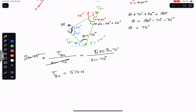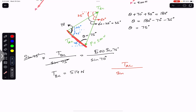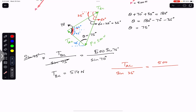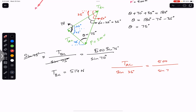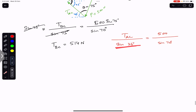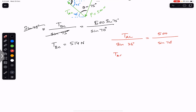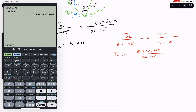Similarly, we find TAC. TAC divided by the sine of its opposite angle — which is 35 degrees — equals 500 divided by sine of 70 degrees. Multiplying both sides by sine of 35, TAC equals 500 times sine of 35 degrees divided by sine of 70 degrees, which gives TAC approximately equal to 305 N.